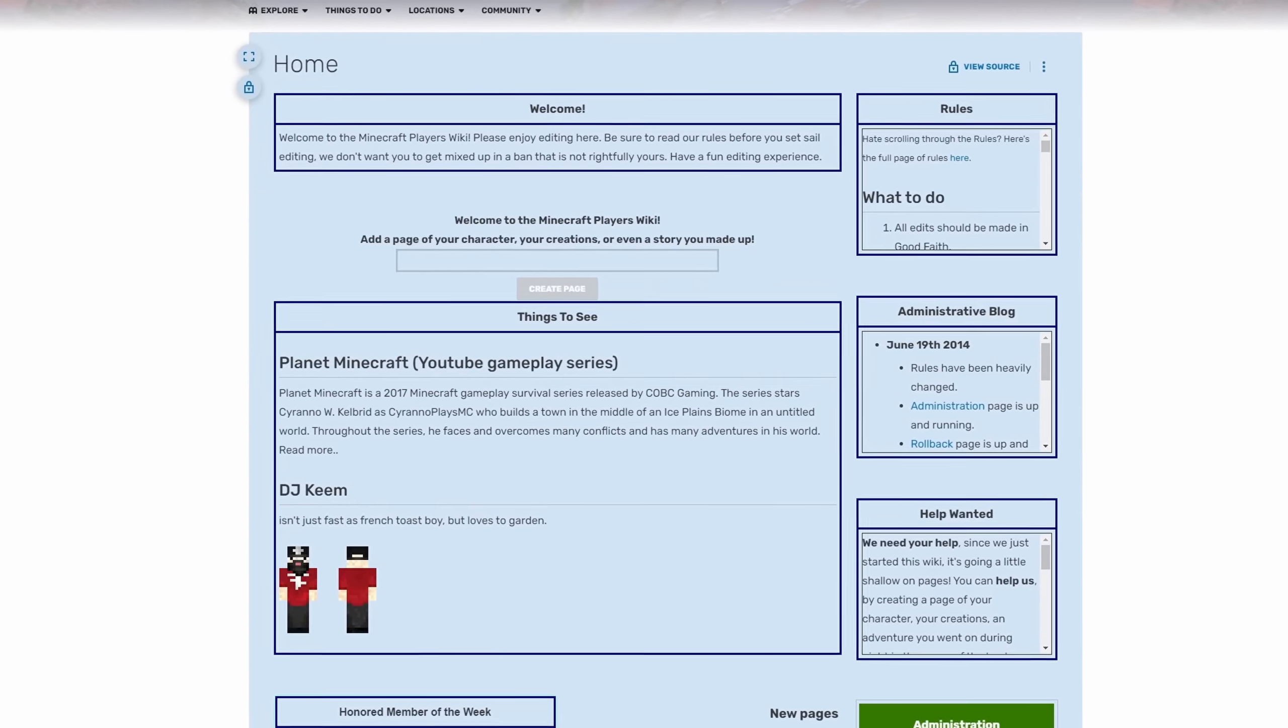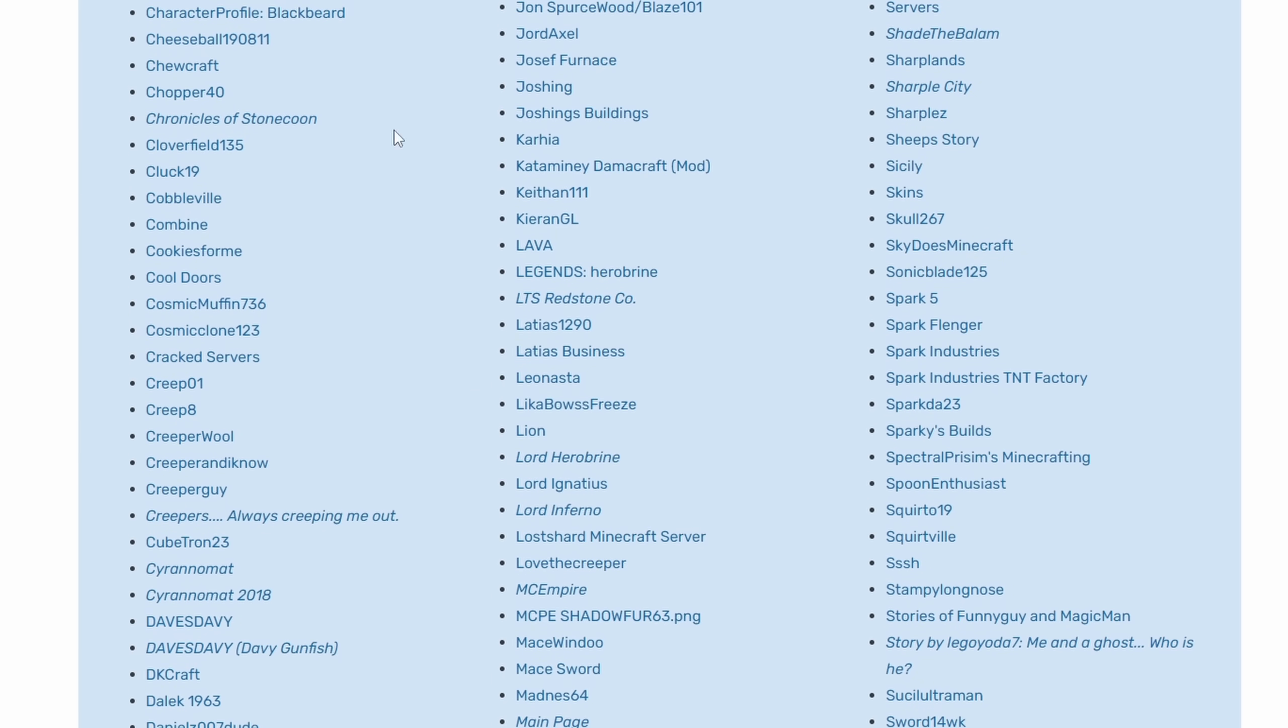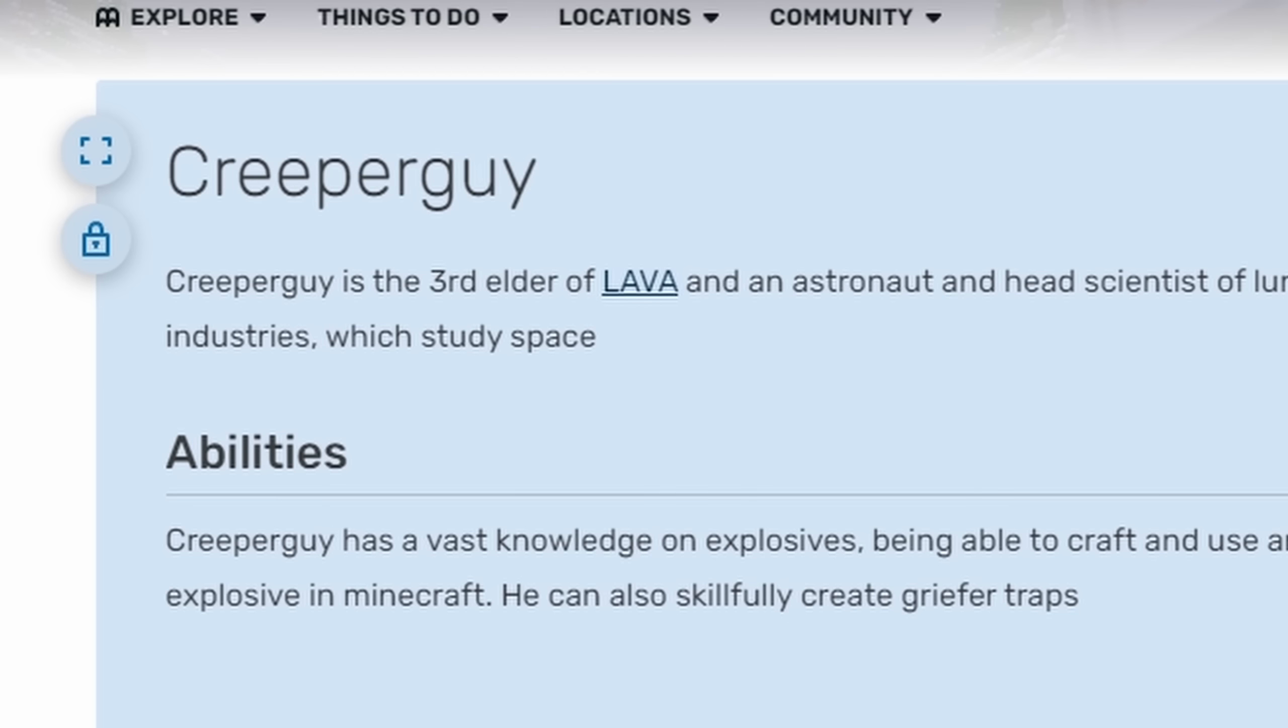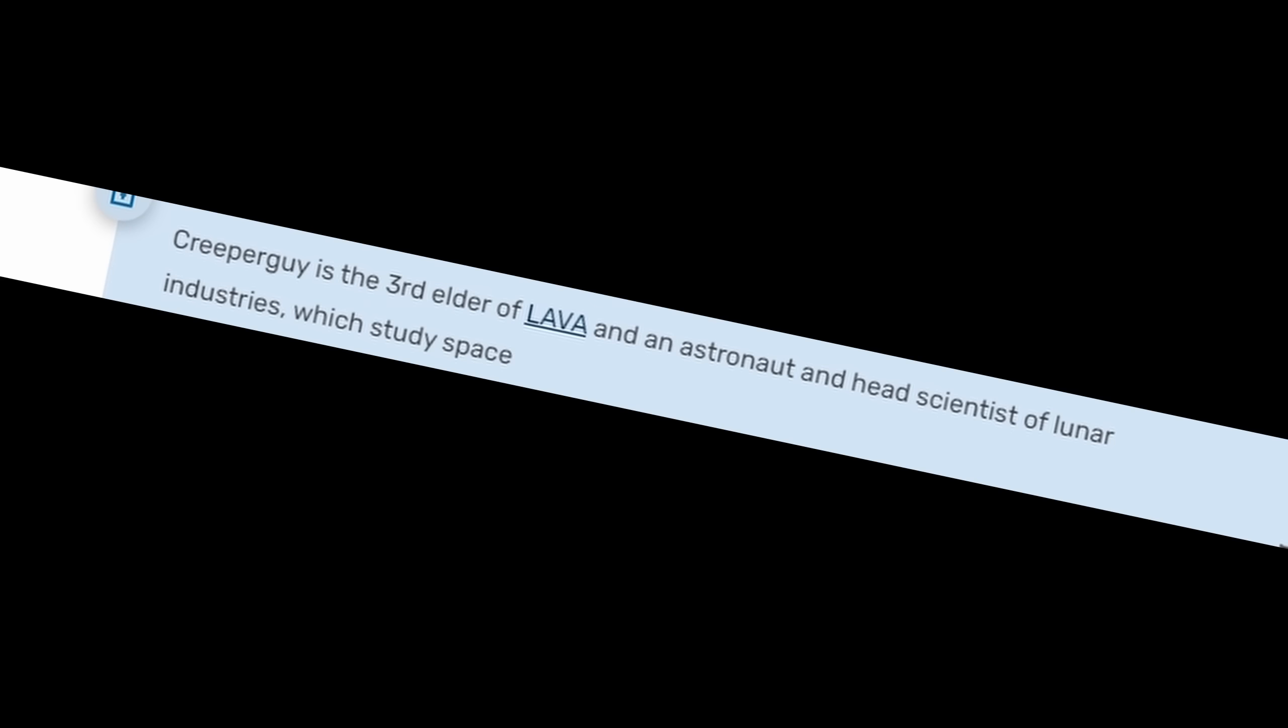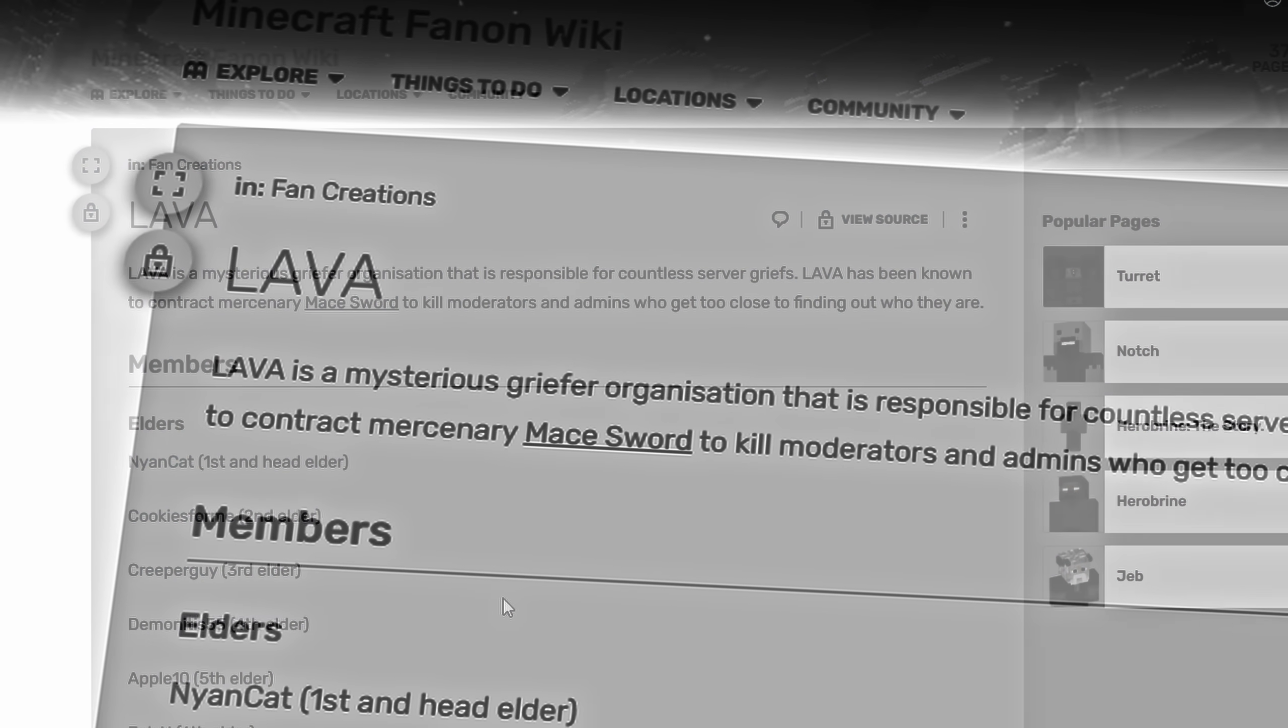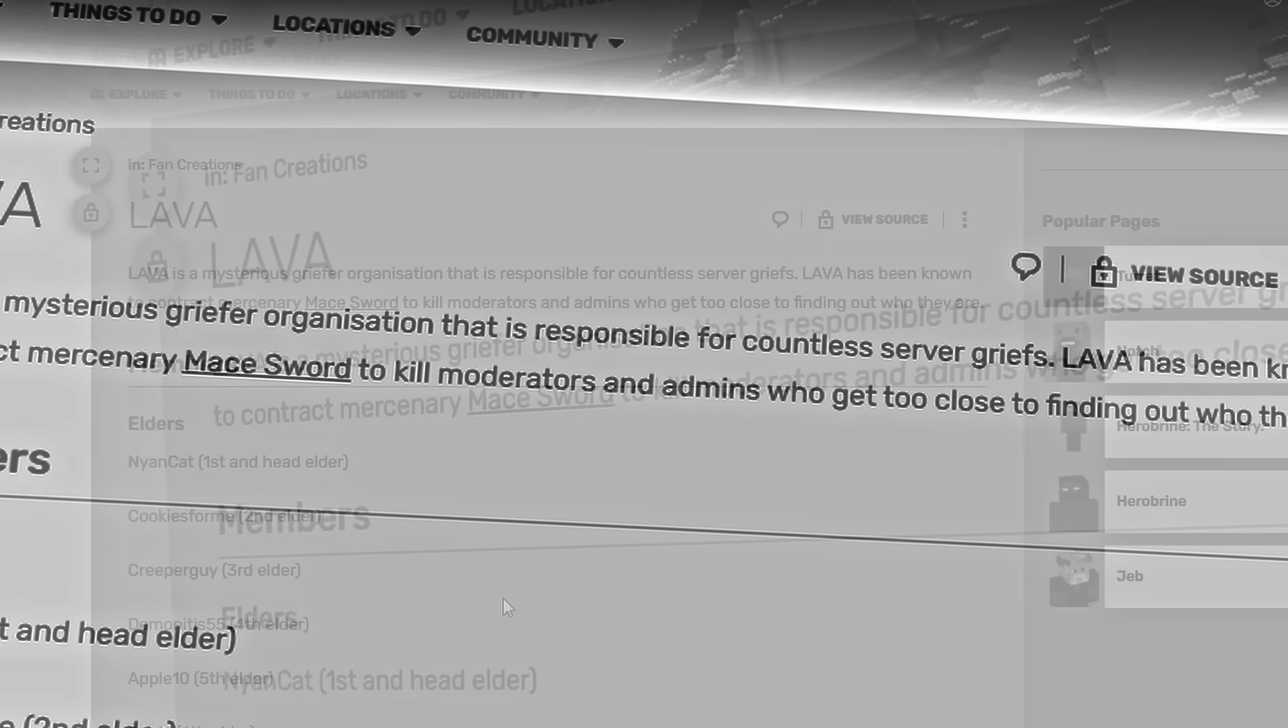Moving on to the next incredibly weird wiki, we have the Minecraft Players Wiki. Which, if you go to the All Pages section, each one of these is an article on a player with lore and backstory, which I think they wrote themselves. Here is one on a guy called Creeper Guy. This is Creeper Guy right here. Isn't he looking dashing? Creeper Guy is the third elder of Lava and an astronaut and head scientist of Lunar Industries. What? Well, what is Lava? Well, I'm glad you asked. Because Lava has its own Wikipedia page.